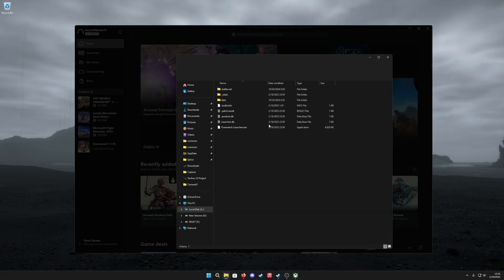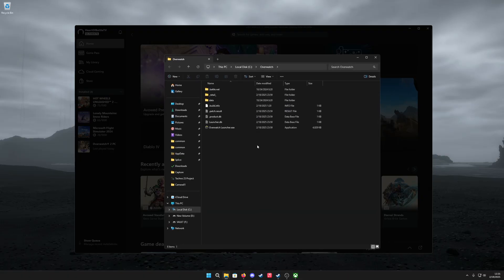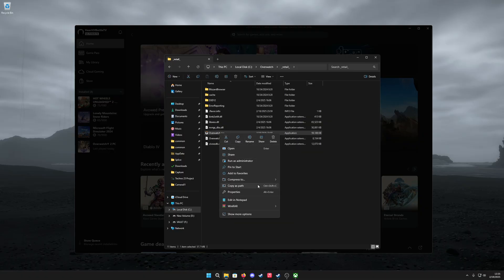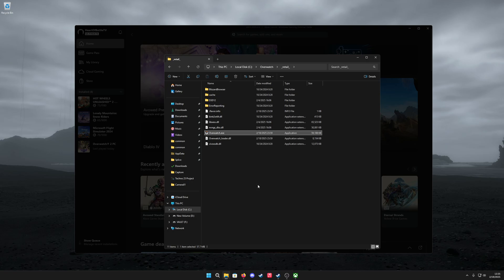After that, click on browse and it'll take you directly to the directory. You want to copy the path of the exe file located in the retail folder. To do that, you can right-click on the exe and copy as path.